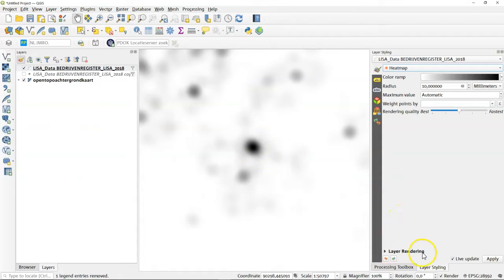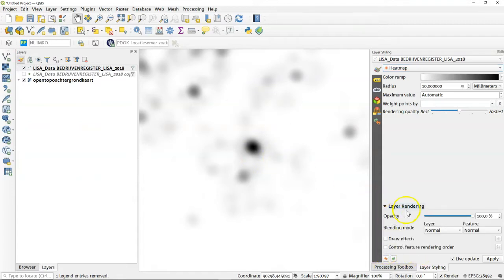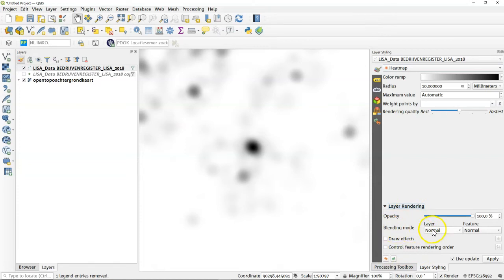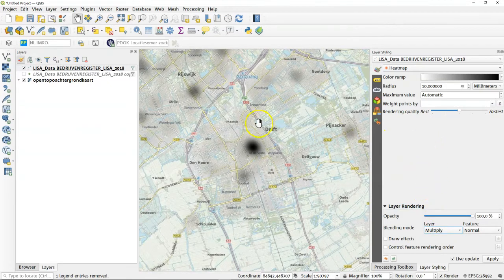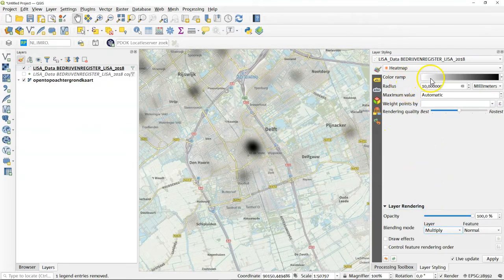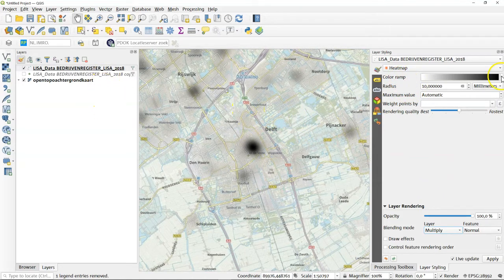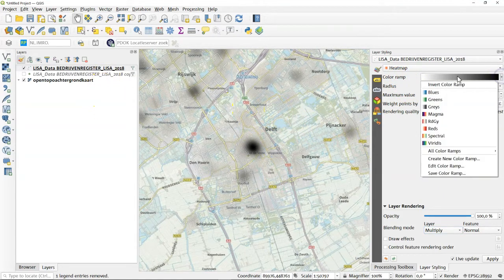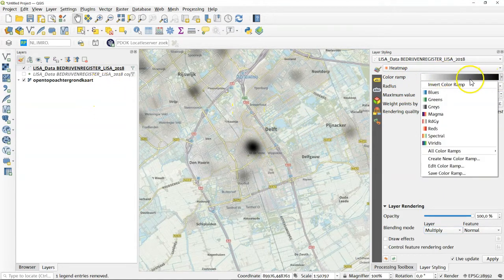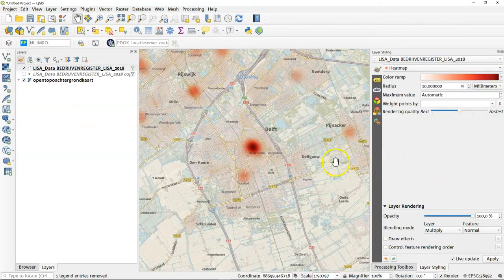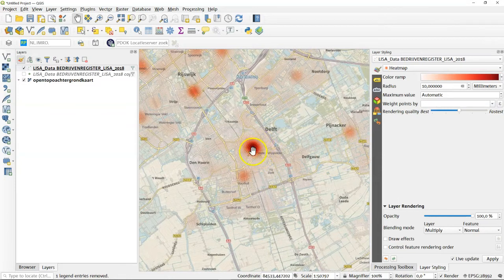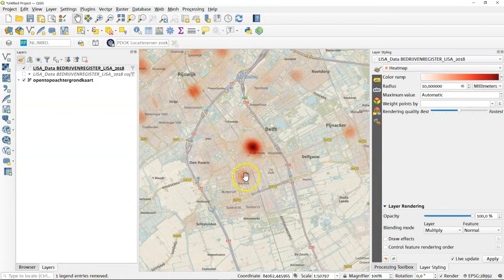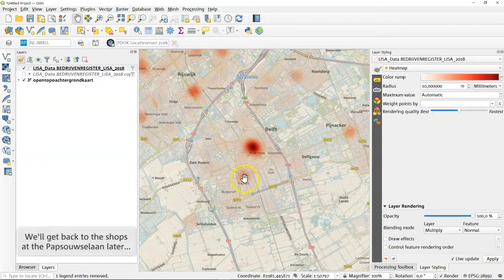So first we go to layer rendering panel. We open layer rendering and we set the blending mode to something else and multiply is my personal favorite here. As you can see you combine the color ramp from the heat map with everything that's underneath it. So we have here the color ramp and it's in black and white. This might be interesting to do this in red. And you can see the density in the city center. There is more shops here than elsewhere and there's a few here as well.